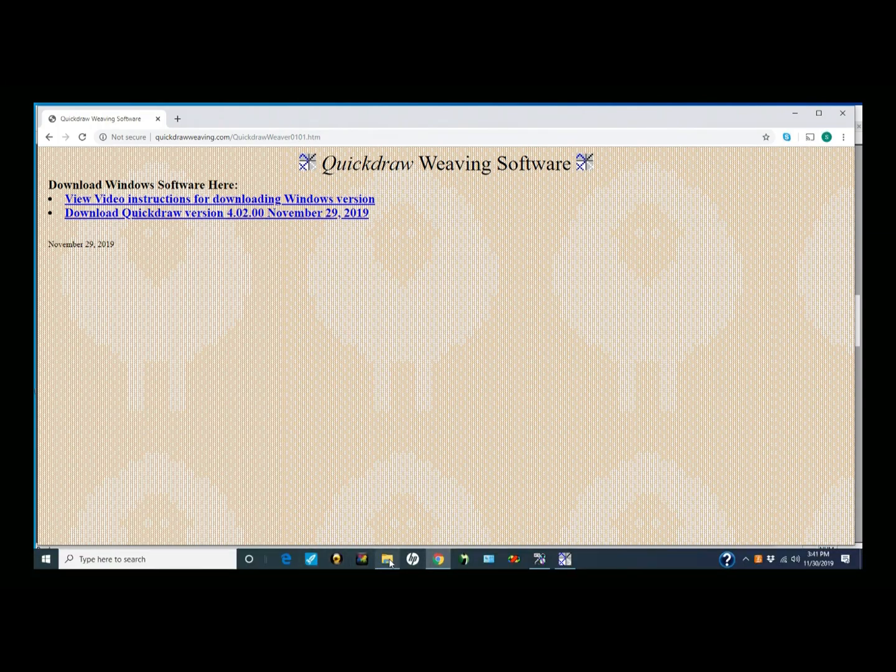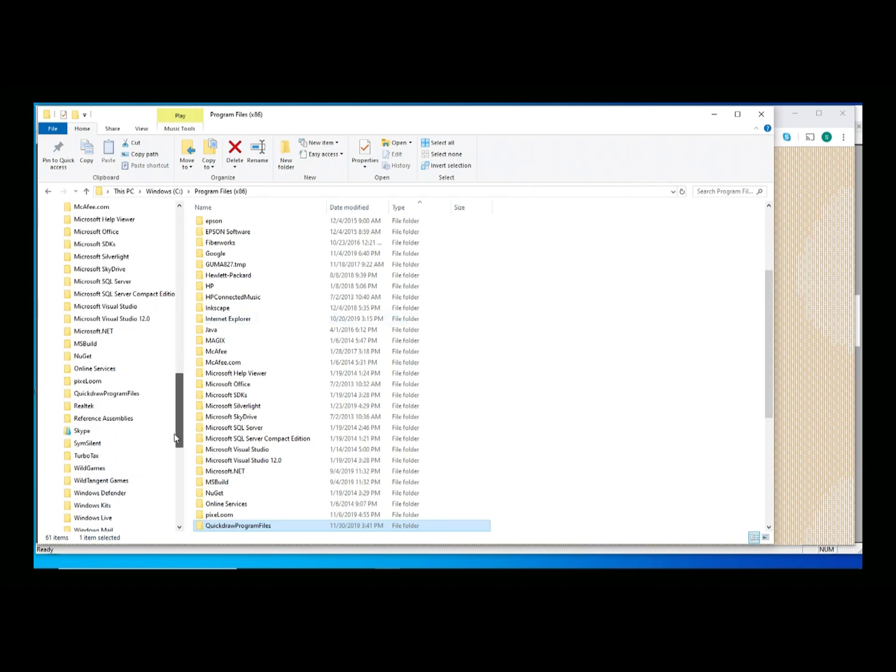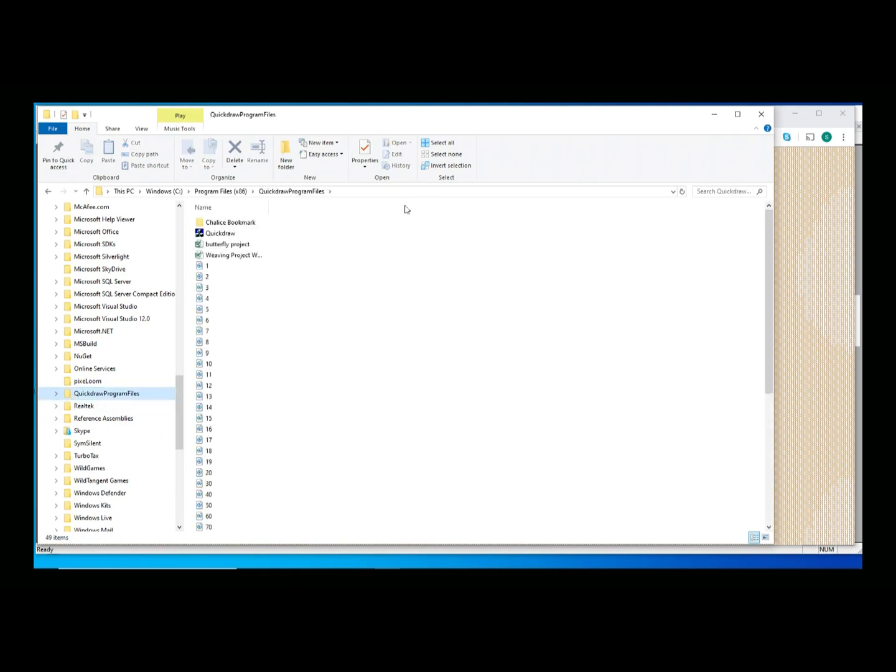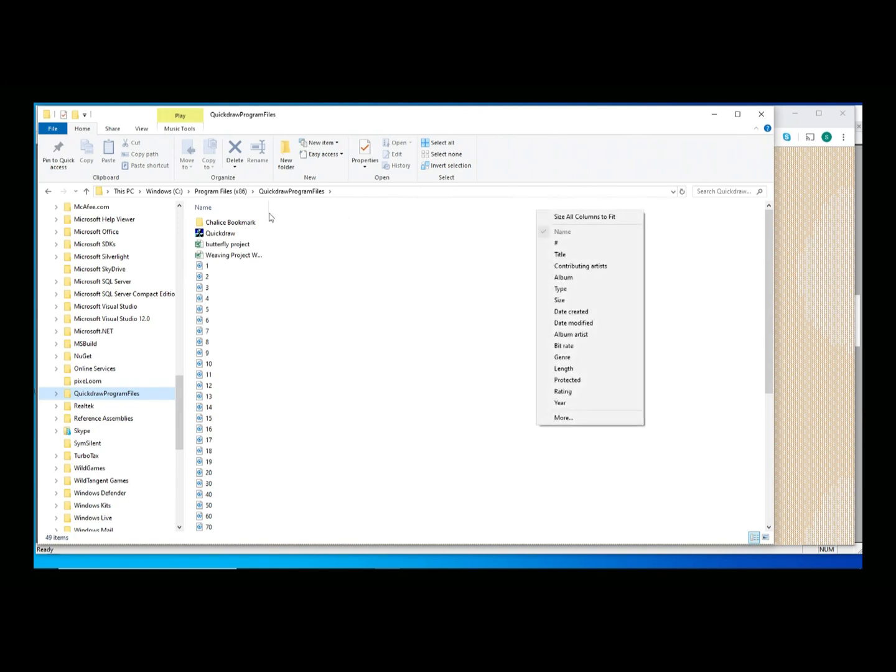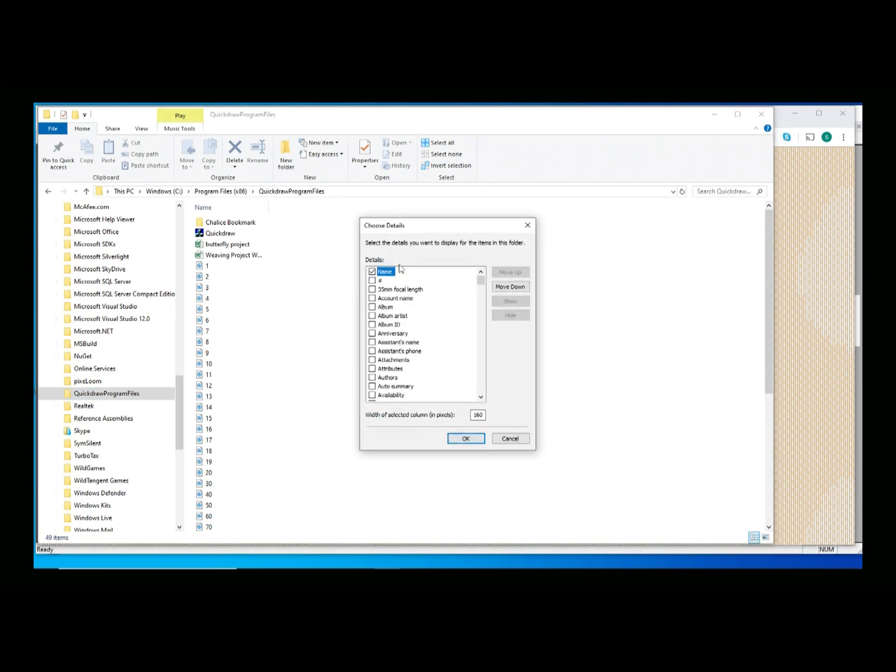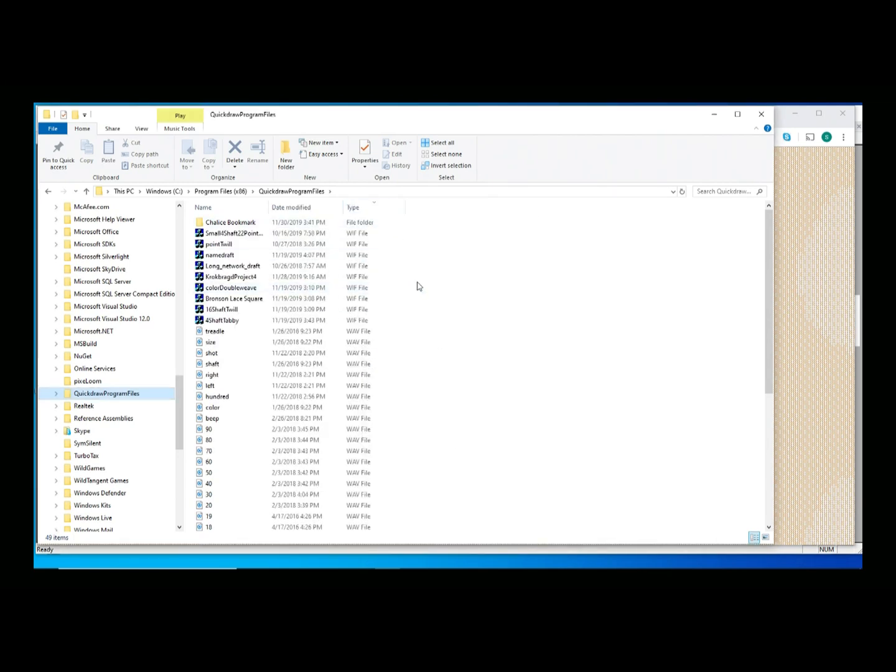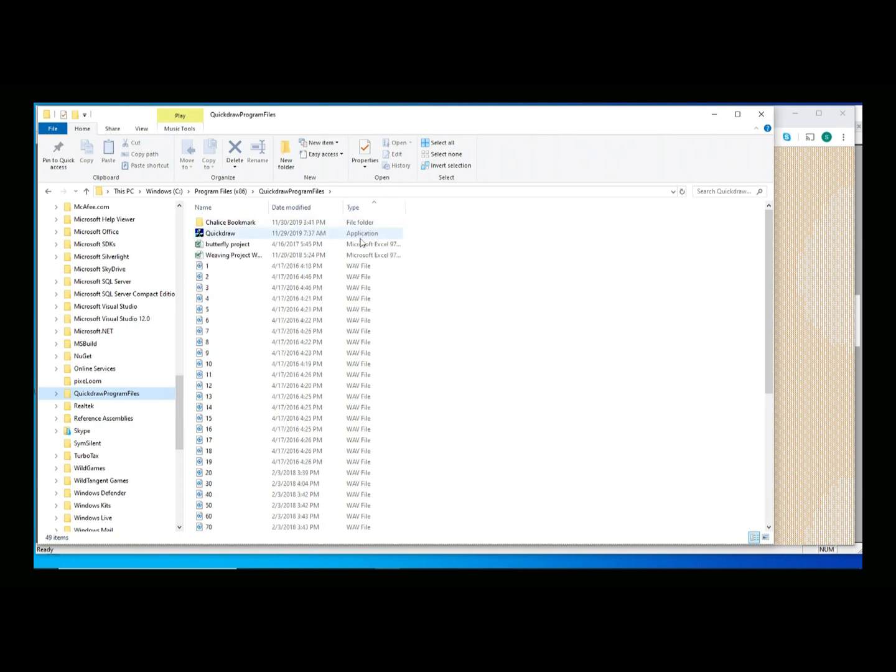So let me go back in and look at what that just downloaded. I'm going to look at the C program files x86 is where I asked to load. Scroll down. If I look in the Quickdraw program files, at the moment I don't have anything set up. If I ask for a little bit more information, what I'd like to see is a date modified and a type. If I sort by type, the first thing I'm going to see